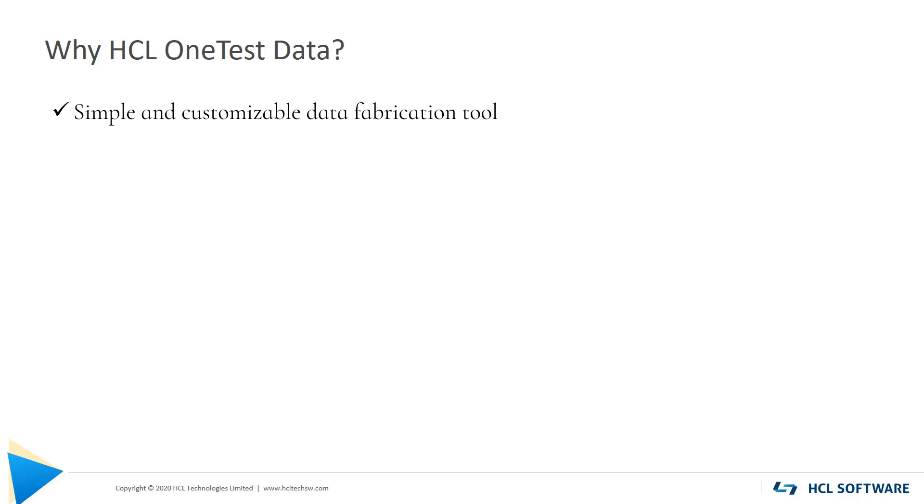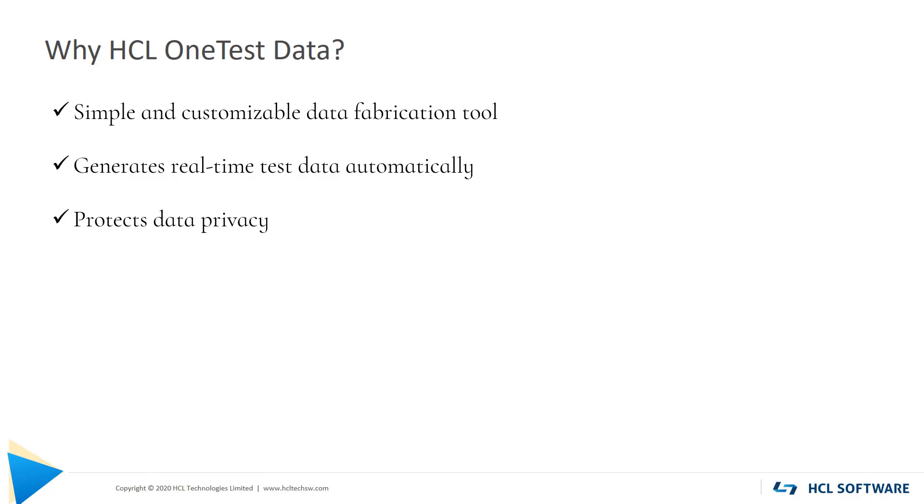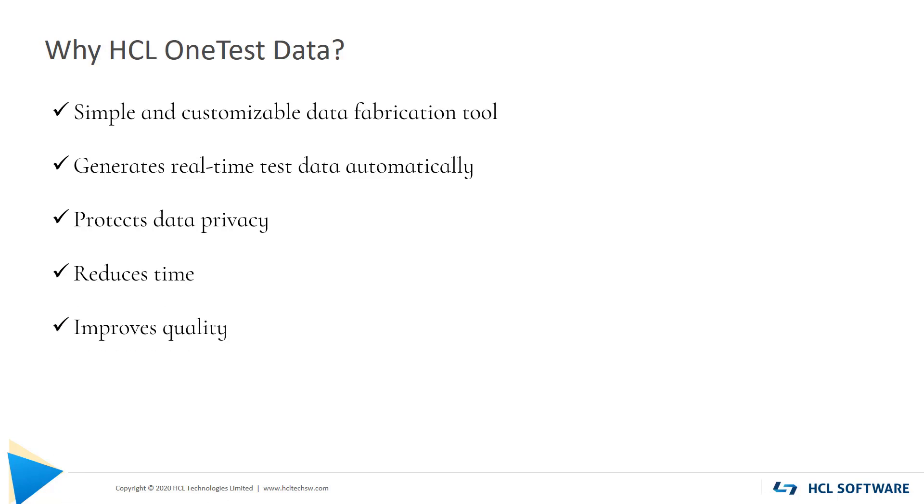It generates real-time data automatically, it maintains data privacy, it reduces your time as you need not have to create test data manually, and it improves the quality of your application as you can test your application frequently.